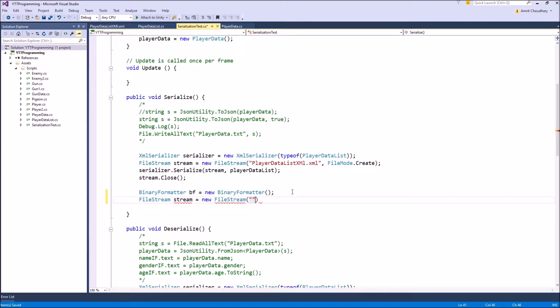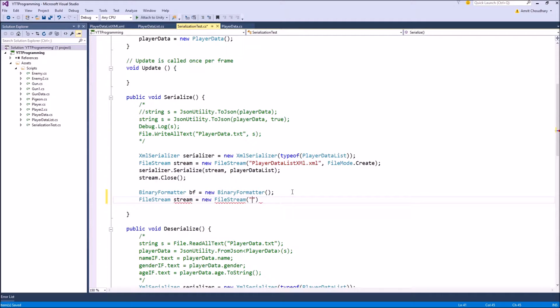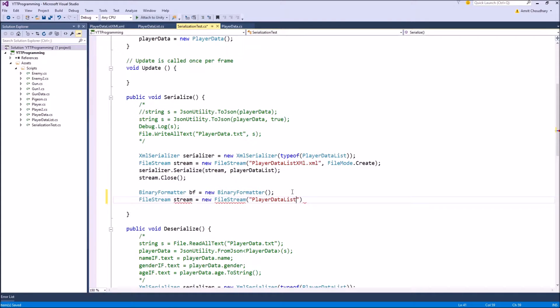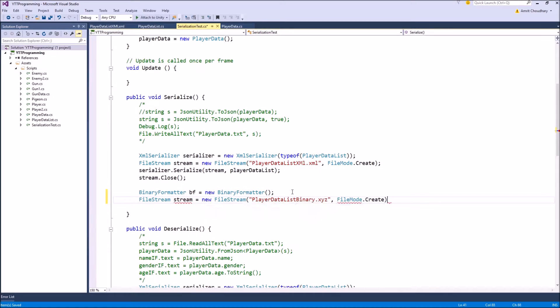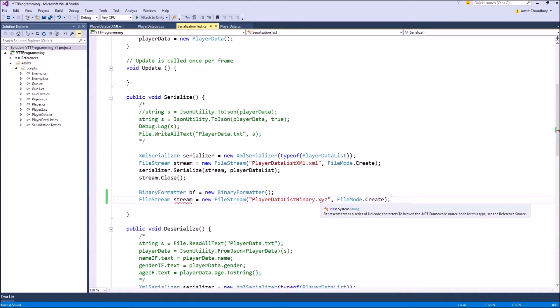So you can assign it any extension that you want, because it is not going to open with other applications. You can't use a text editor or Visual Studio to look at your binary formatted data. It will only open with your application, so you are free to assign it any extension, and many games use their custom extension, custom file systems to save their binary formatted data. So let's give it a name, player data list binary, and let's give it a new file extension, let's call it XYZ. And the file mode will still be the same, because we are creating a new file with this name, custom extension, where our binary formatted data would be saved.